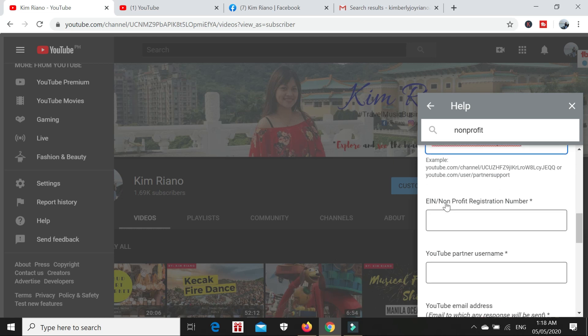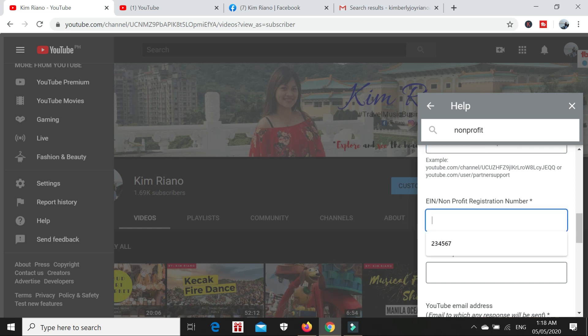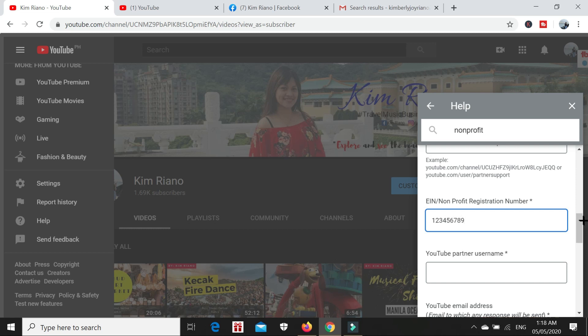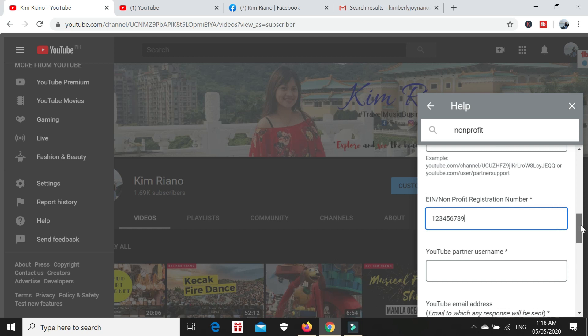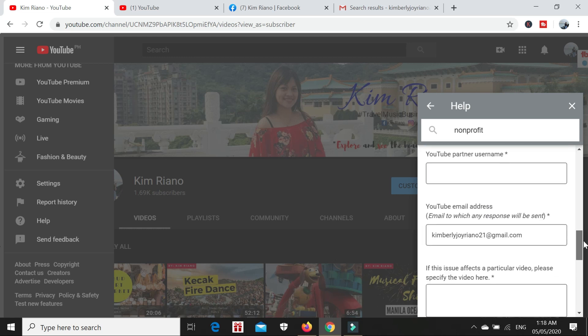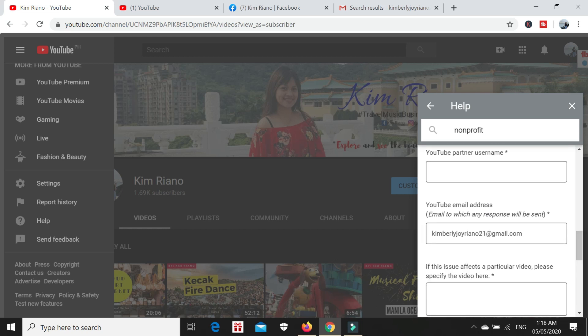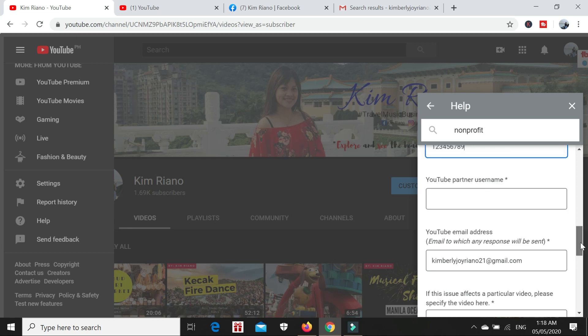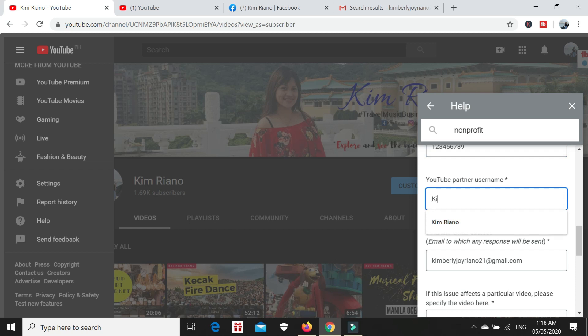Now your channel URL is here. Next, you have to enter your non-profit registration numbers. I don't know what they mean by this, but I just put random numbers to fill this up: 1-2-3-4-5-6-7-8-9. They also need the YouTube partner username. I don't have any, so I just put my channel name.